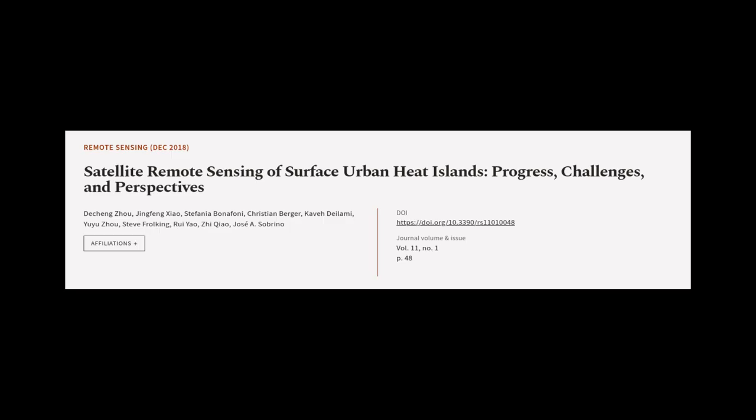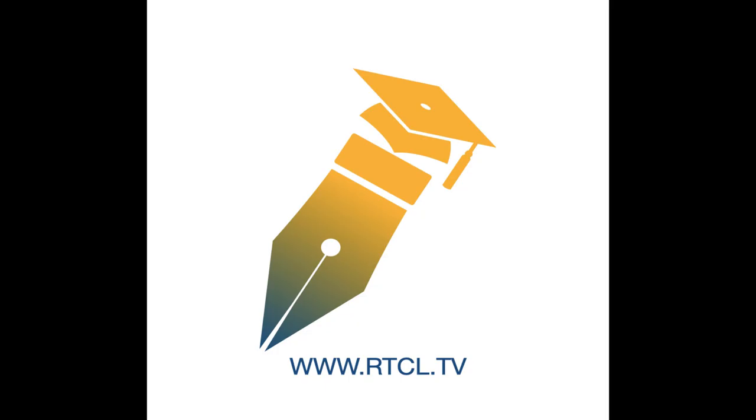This article was authored by De Qingzhou, Jingfeng Xiao, Stephanie Abanifoni, and others. WeAreArticle.tv. Links in the description below.